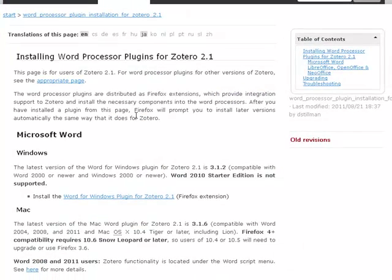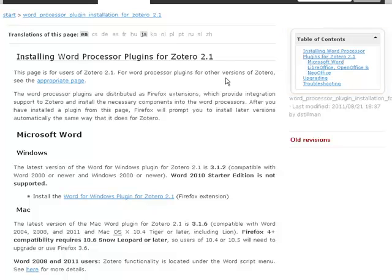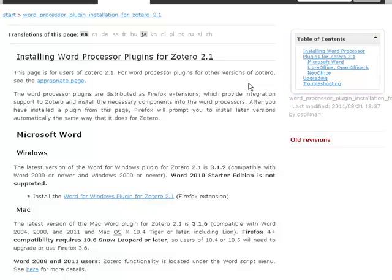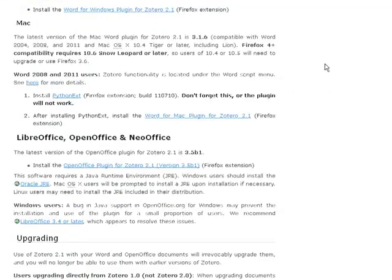Zotero's Cite While You Write features work with both PCs and Macs, Microsoft Word, OpenOffice, and other word processing software. Using the Table of Contents, you can choose the word processing software that's right for you. In this case, I'm using Microsoft Word, so I will choose this link.